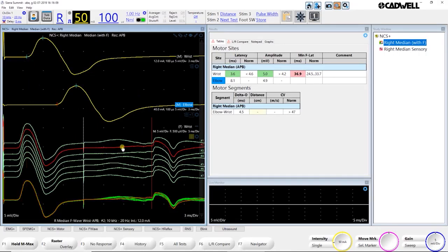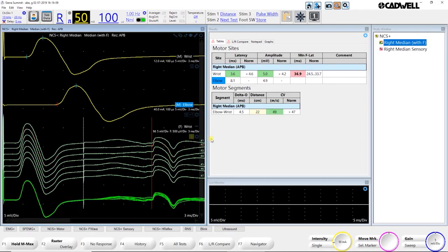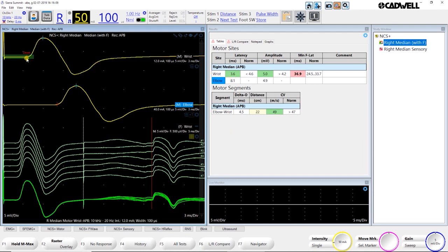Once you're happy with your responses, you can measure your distances and either put those in with the Stim Troller by pushing the Stim 1 button and turning the knob, or just typing in on the keyboard. The number keys are always focused on the distance field, so all you have to do is type in the distance that you measure and hit Enter, and that gives you your velocity here. When you hover over a reference value, it's going to actually show you that green bar that we saw when we were moving cursors, so you can see your reference range to see how close your result is to normal or abnormal.